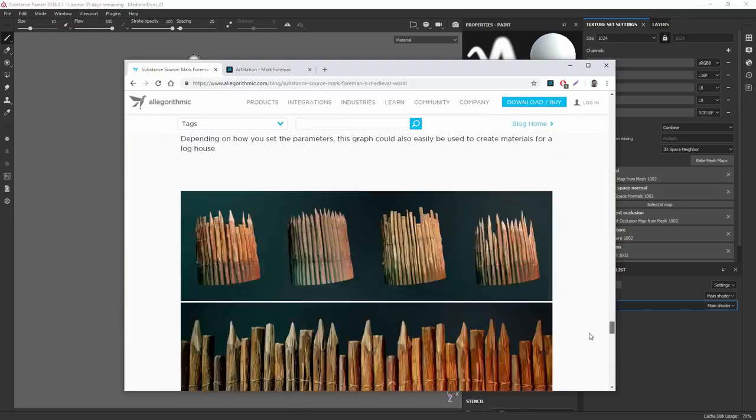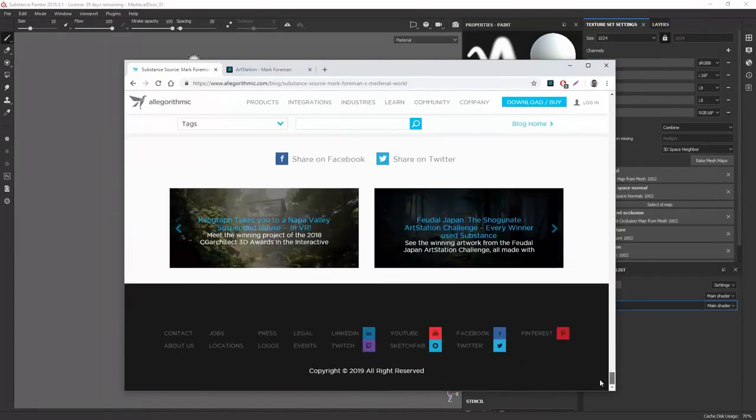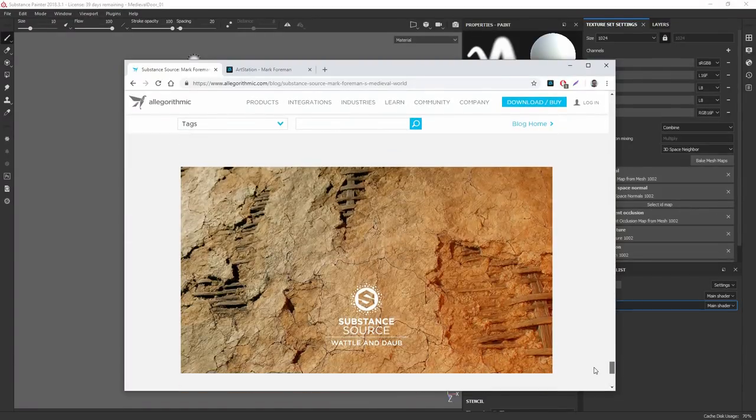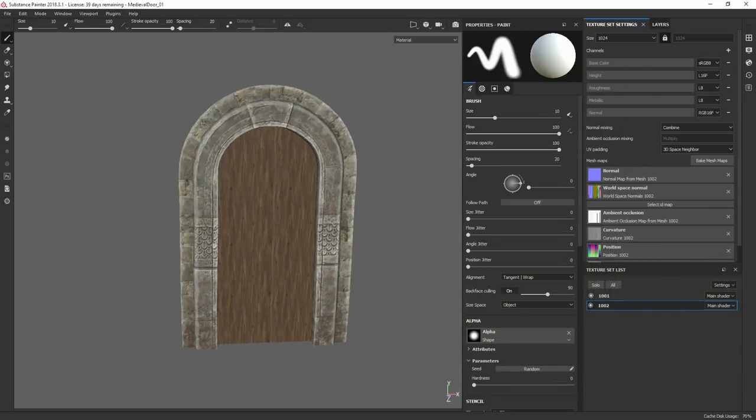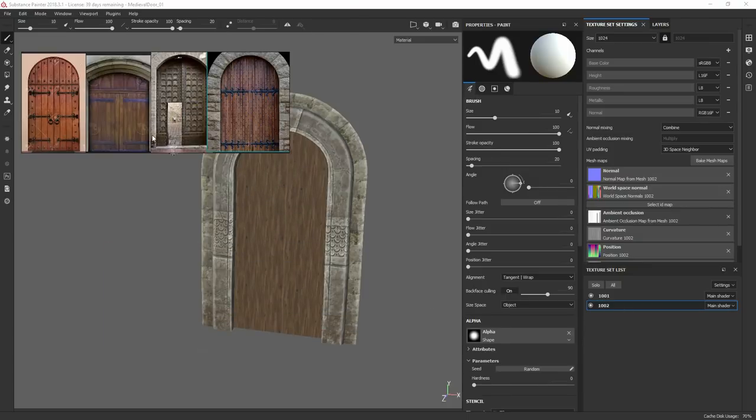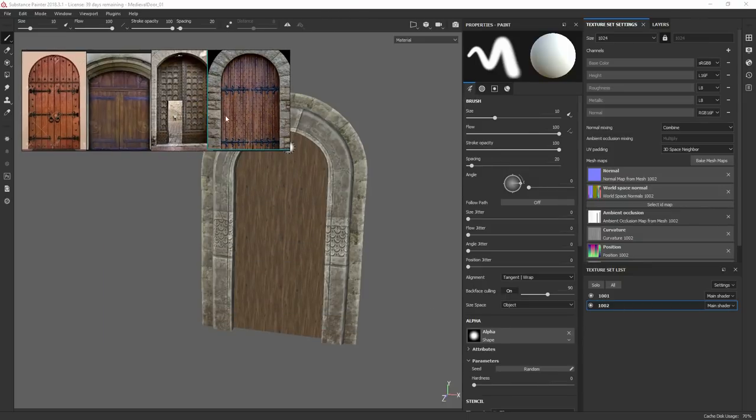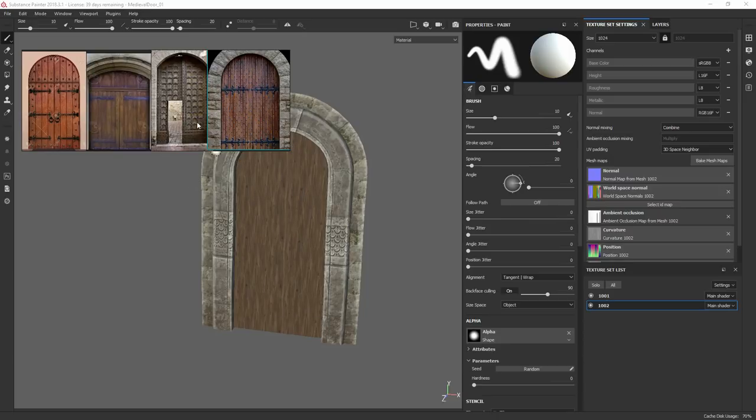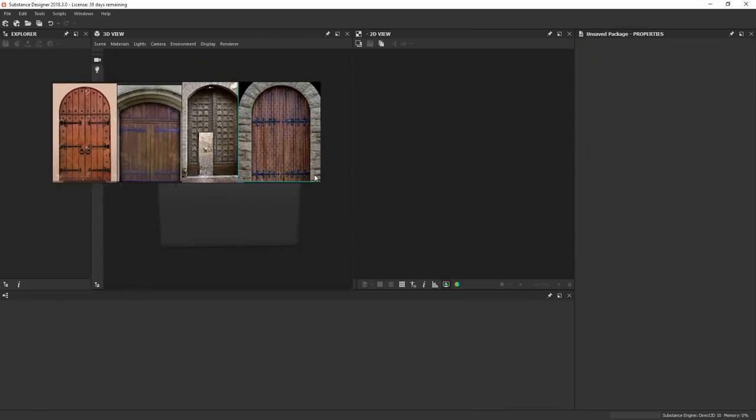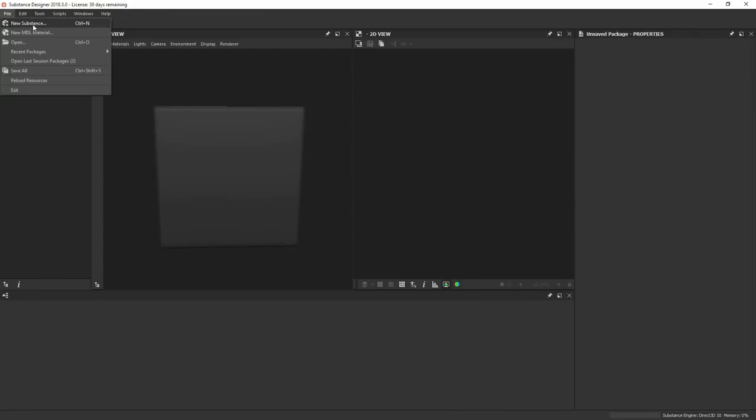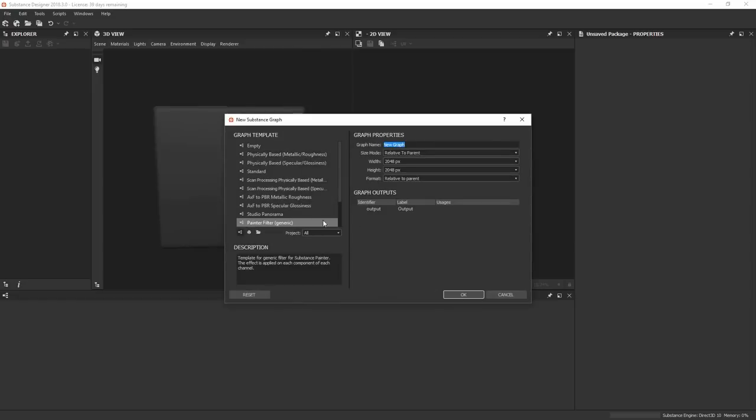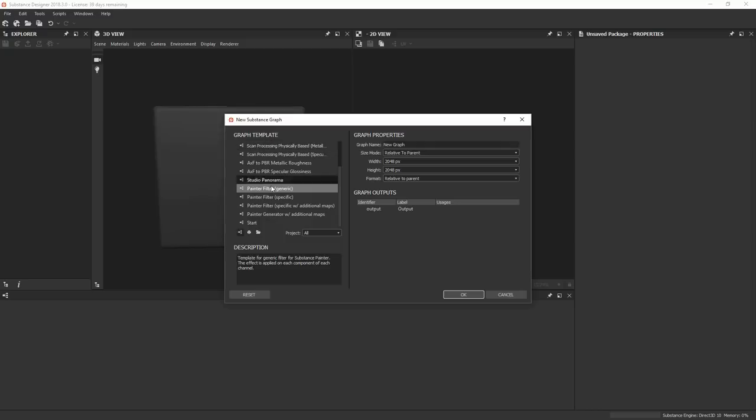Pull up a little bit of reference here. What I'm going to be trying to do is create a couple of these little ornament pieces and plank patterns using custom filters from Designer. So let's pull up Designer. Now we've got Designer open. The first thing we're going to do is create a new substance, scroll down through your graph templates to Painter Filter, and let's call this Door Plank.